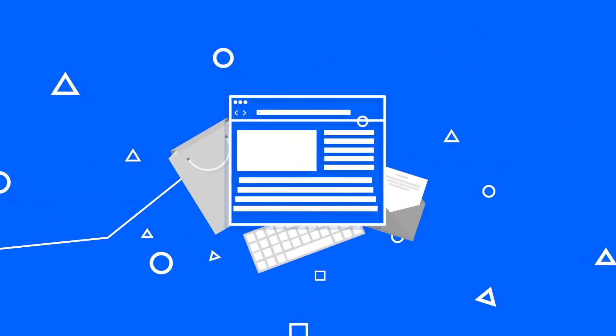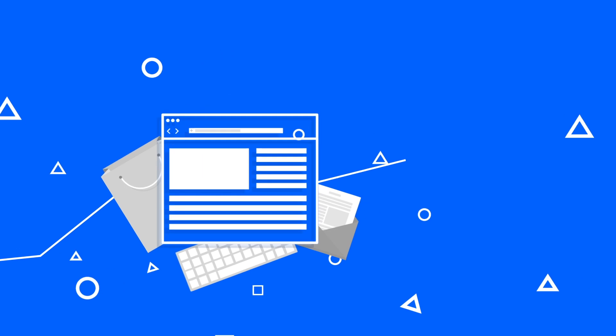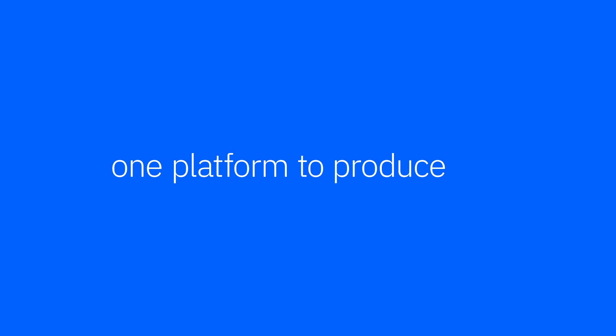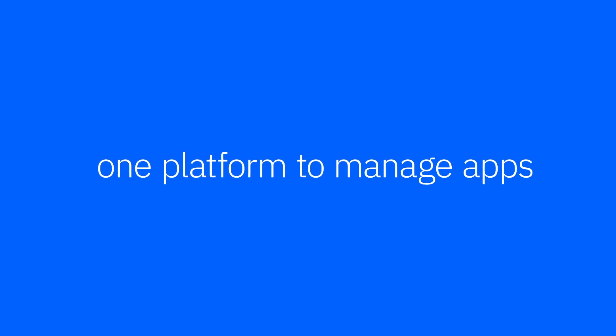Users expect more and more from their applications than ever before. To meet these expectations, the developer capabilities in IBM Cloud enable your team to use one platform to produce, deliver, run, and manage apps.